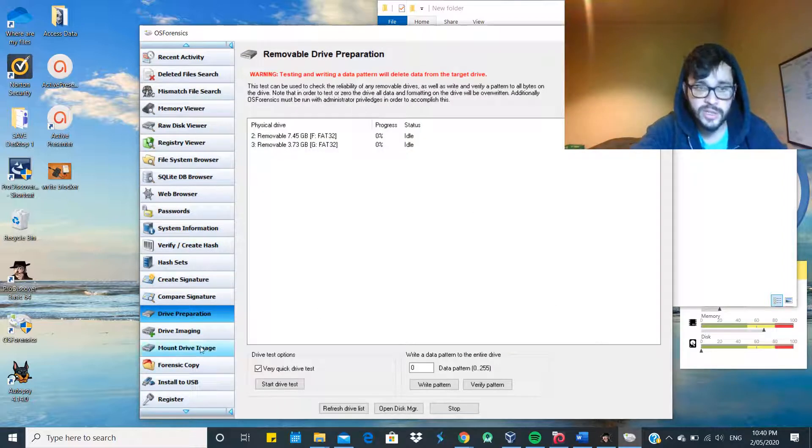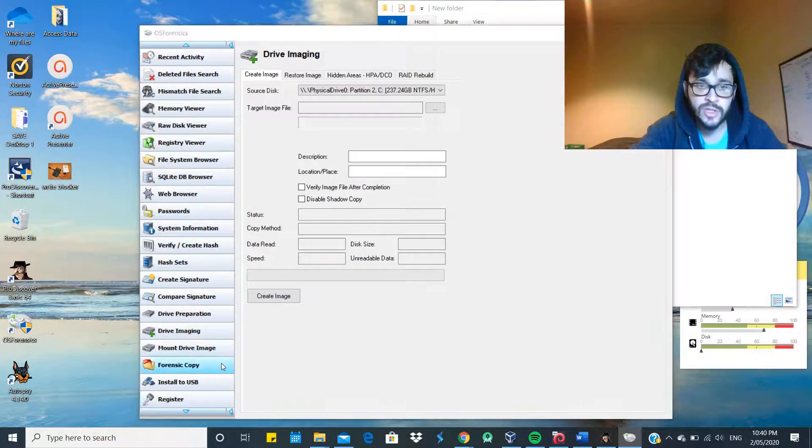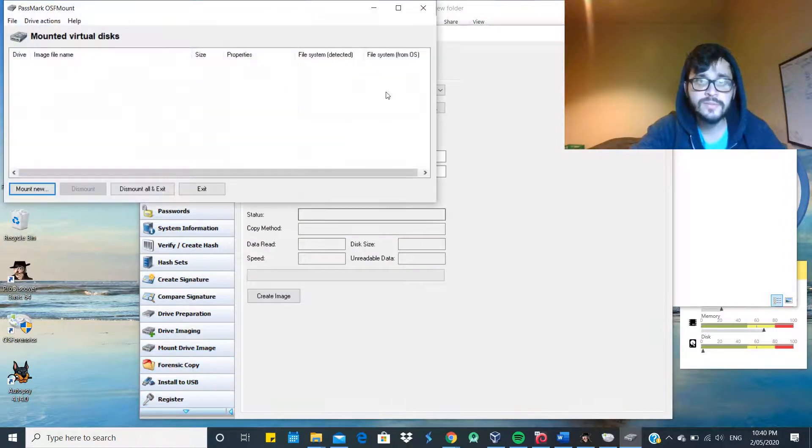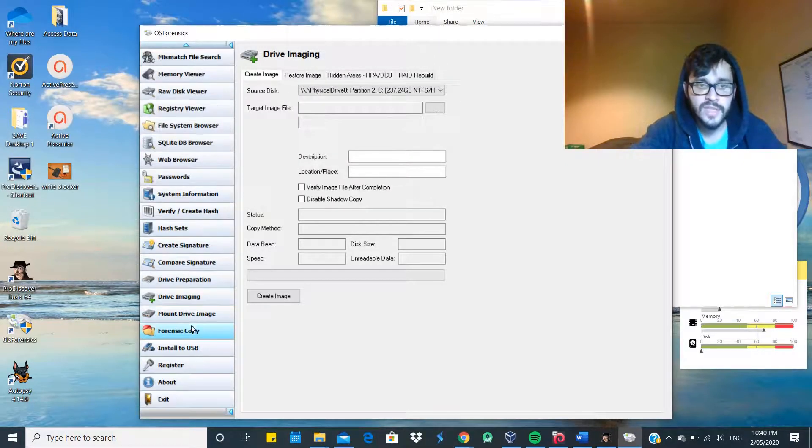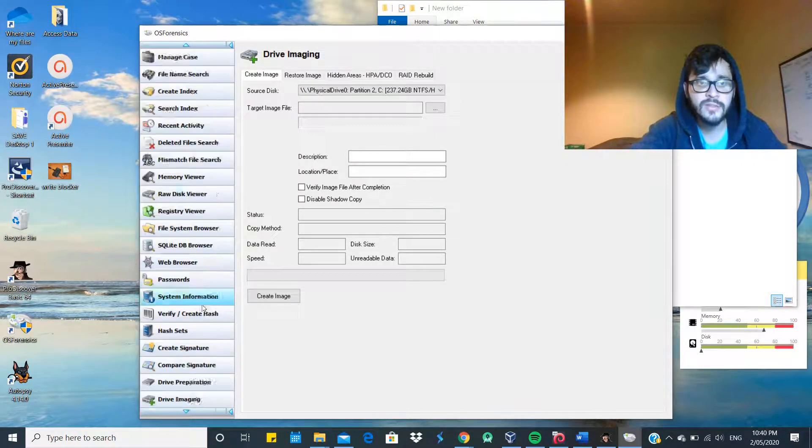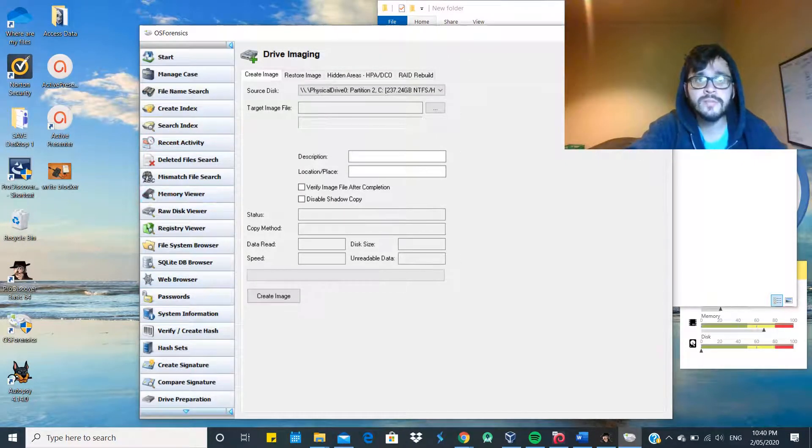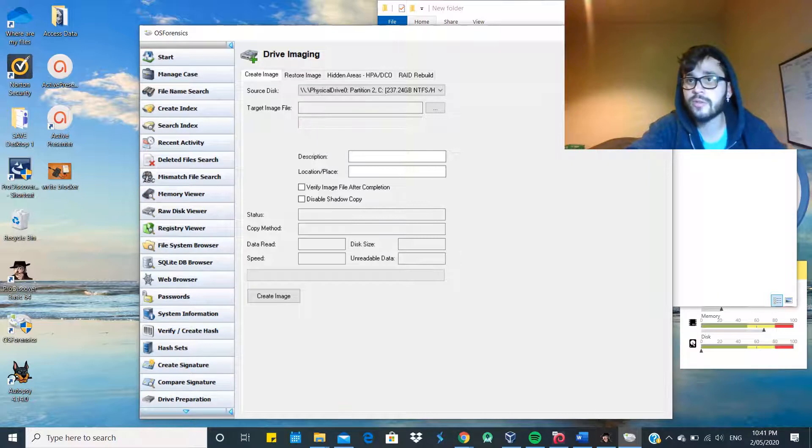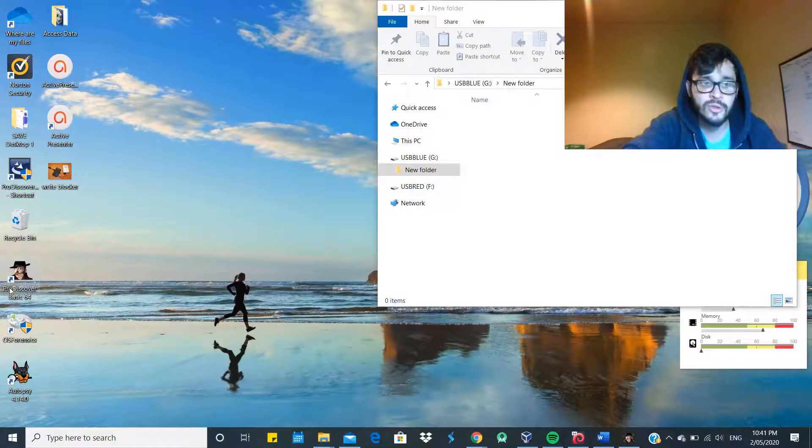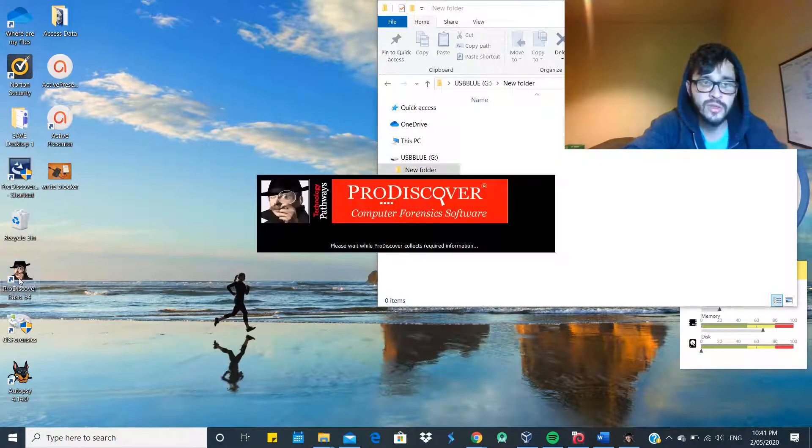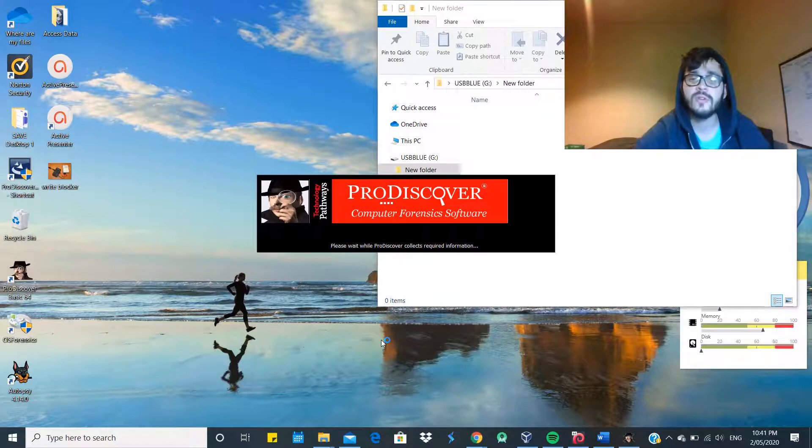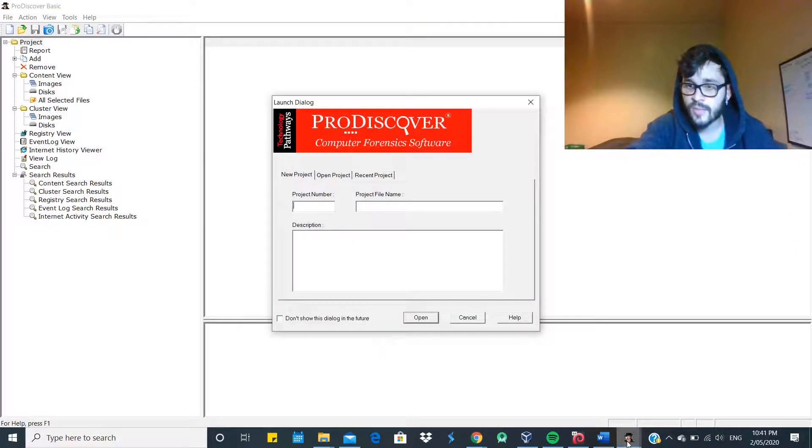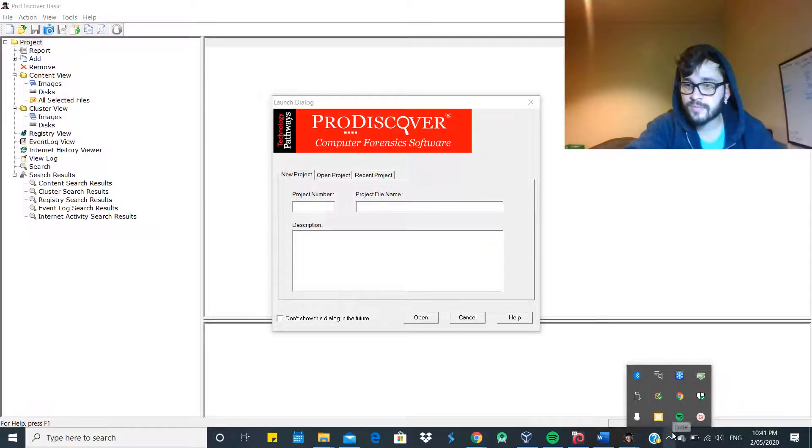Then the file can be used in the court as evidence. If it's been corrupted, then it will say that it's not a match and the evidence is not going to be useful for the case. It has many different features here, which is pretty good. So now we're going to use ProDiscover Basic. This is the one we're going to use for our assignment.